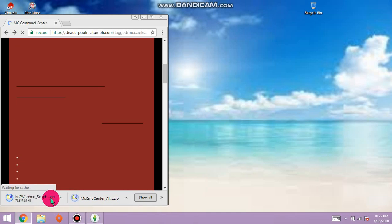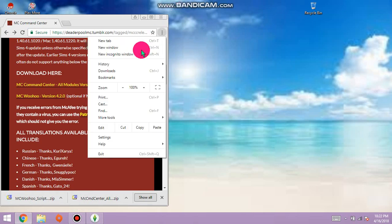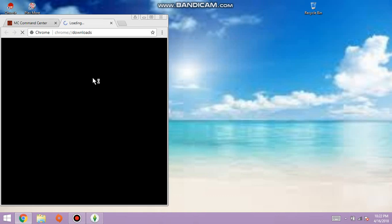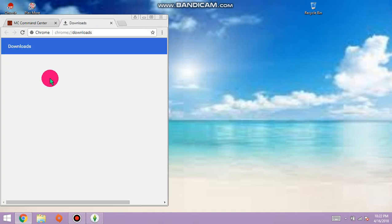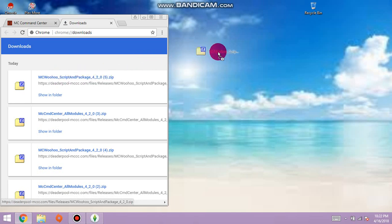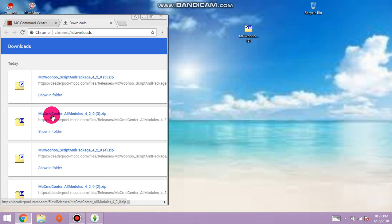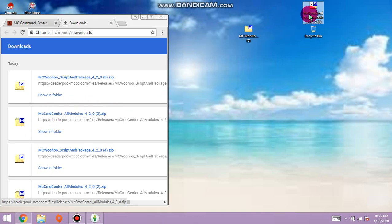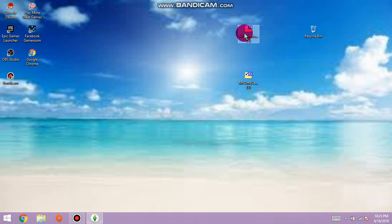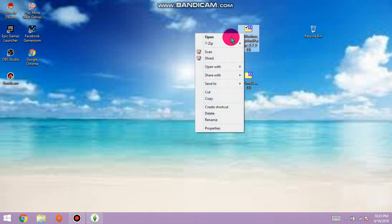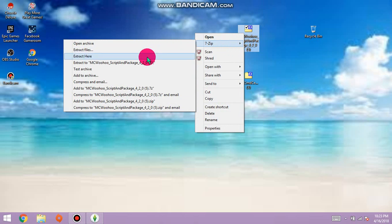There it is, it's downloading. Once these two things download, go to downloads. Take this, click it, drag onto your screen. Click it, drag onto your screen. This is why you need a file extractor because you will right click, go to mine's called seven zip, extract here.